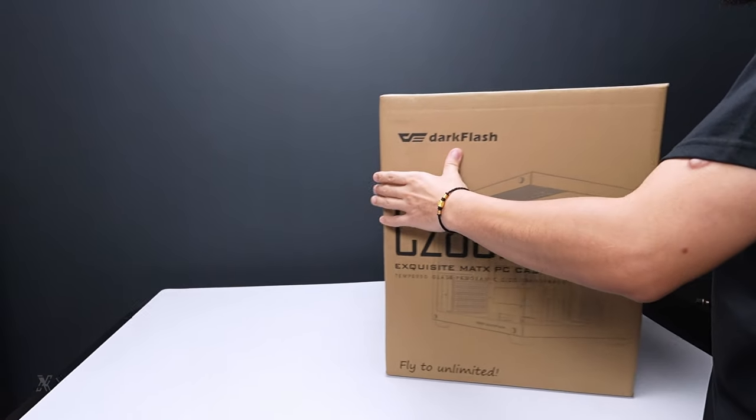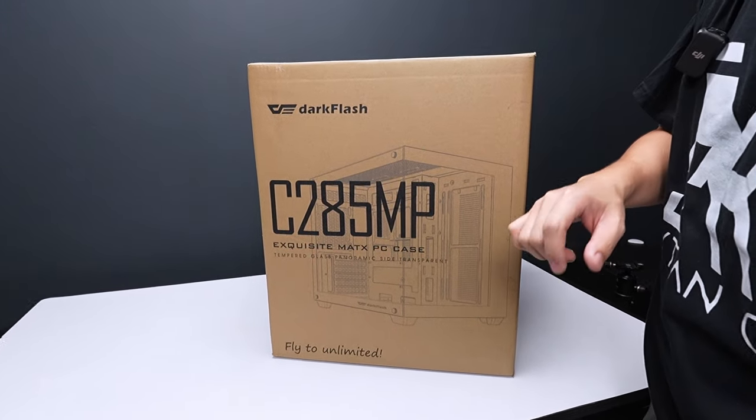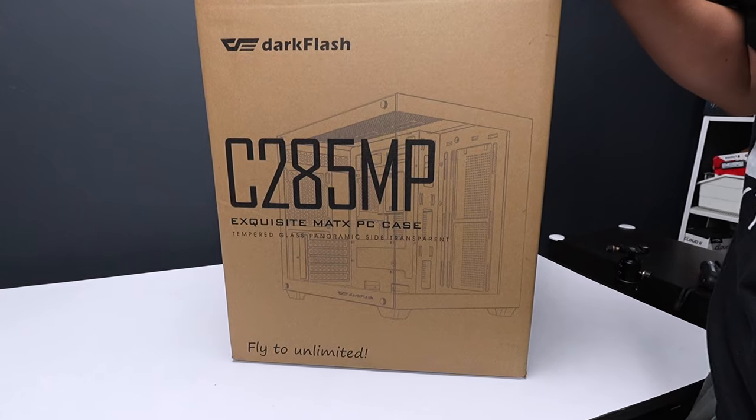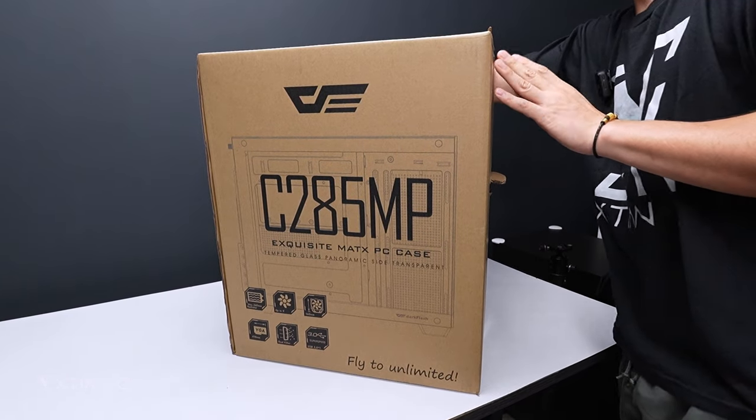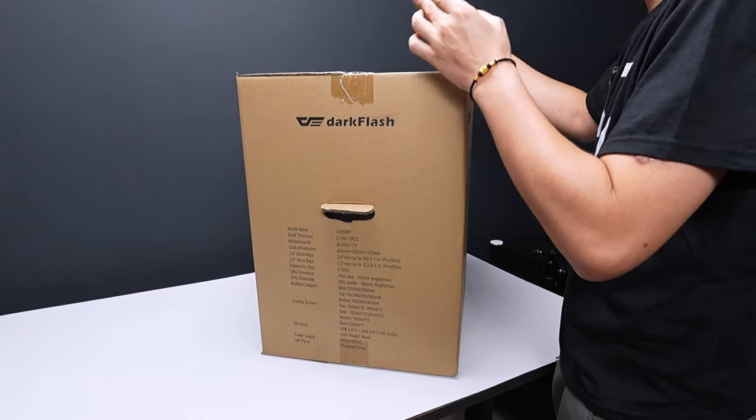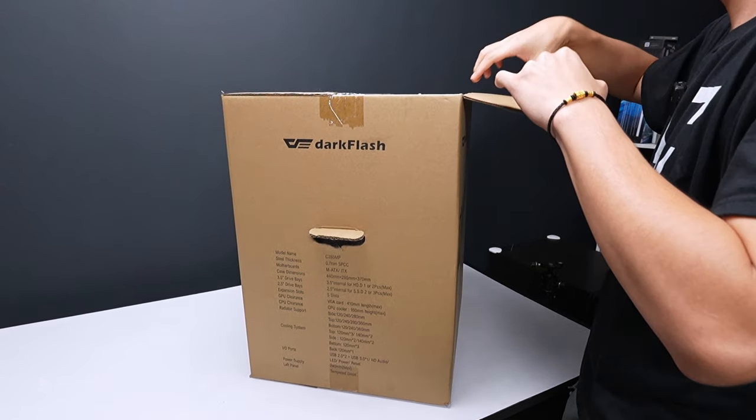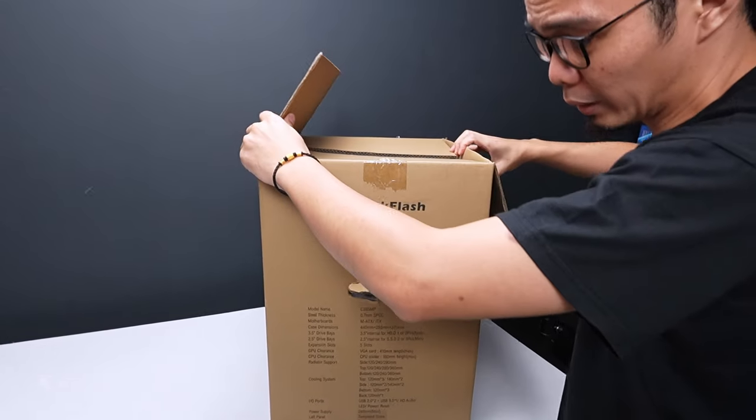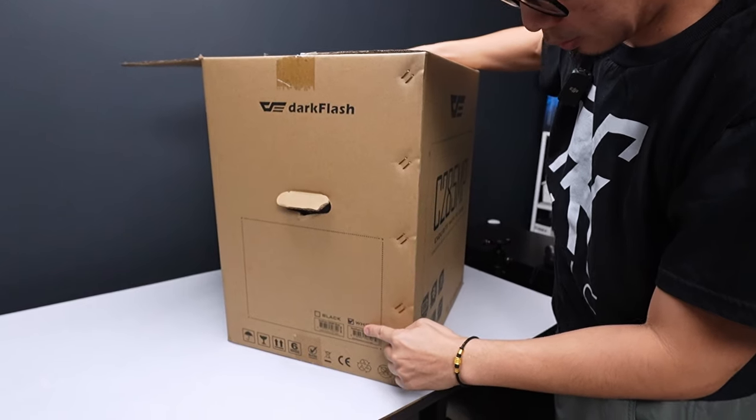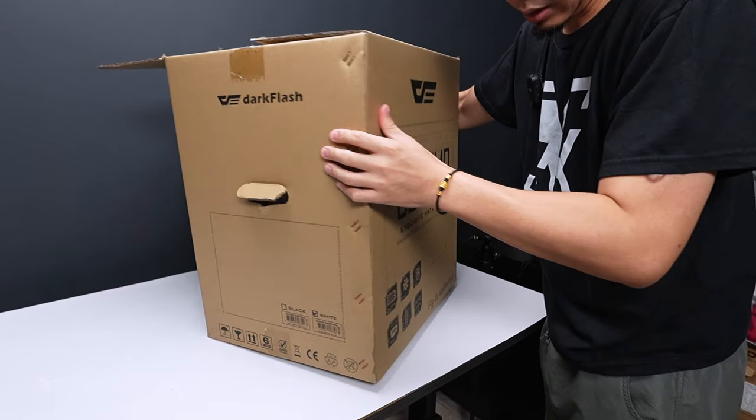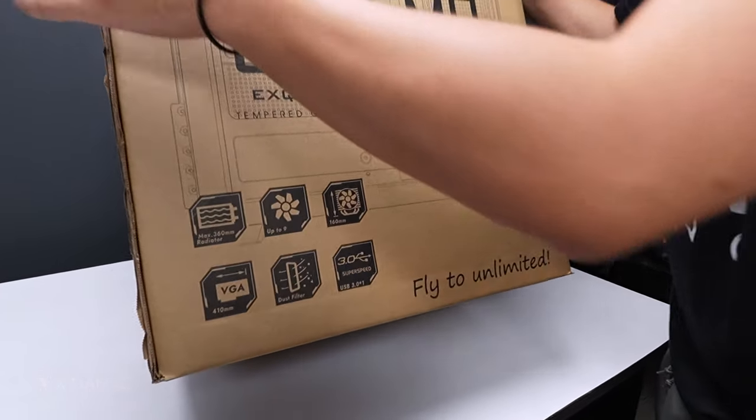A budget dual chamber. So this is the DarkFlash C285MP. So let's unbox this. Let's see the features and quick overview. So this is white. Yes, it's white. So let's check the quick features here.